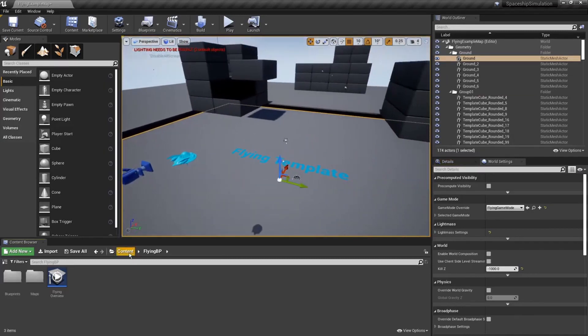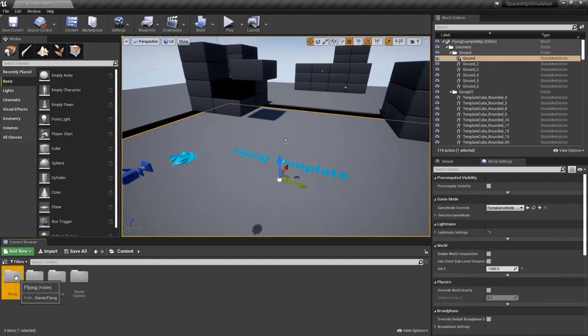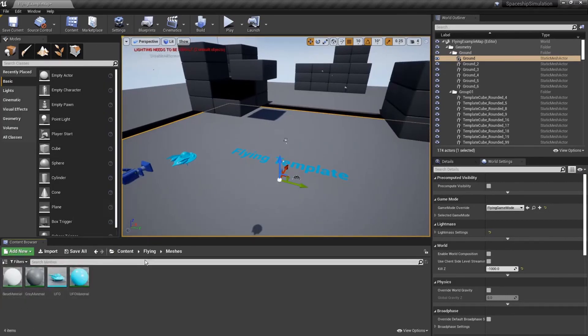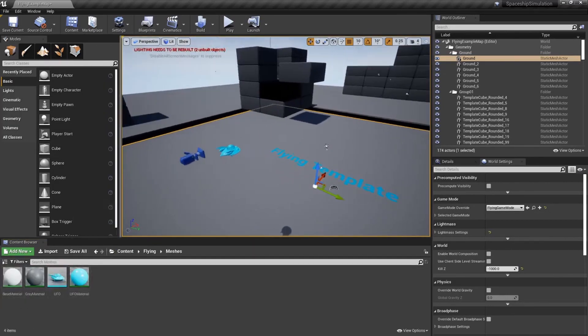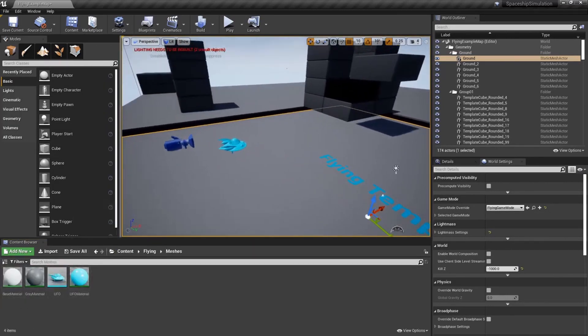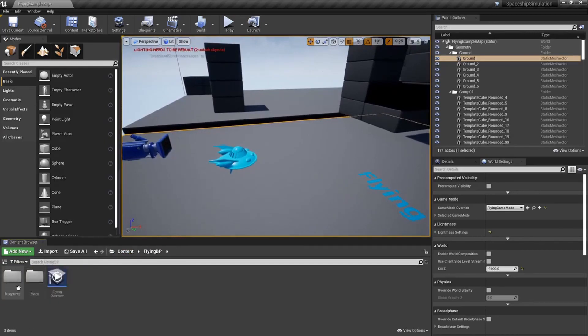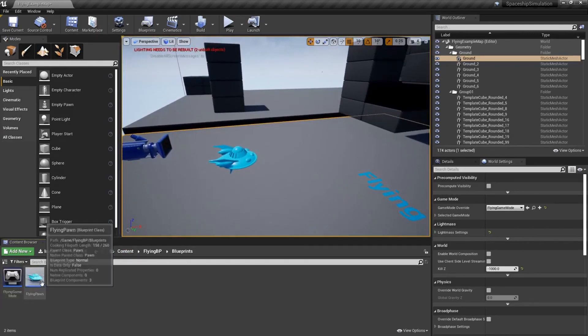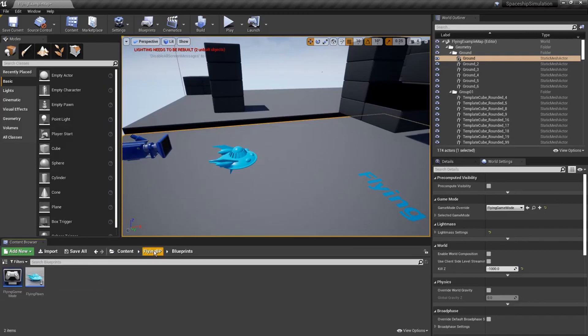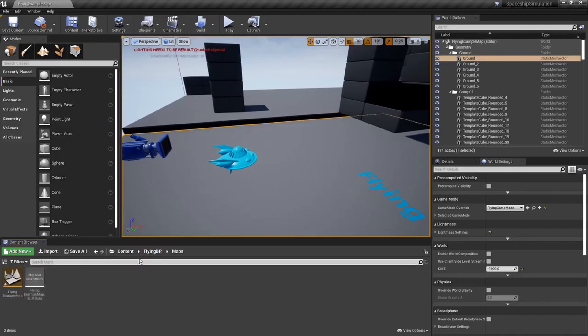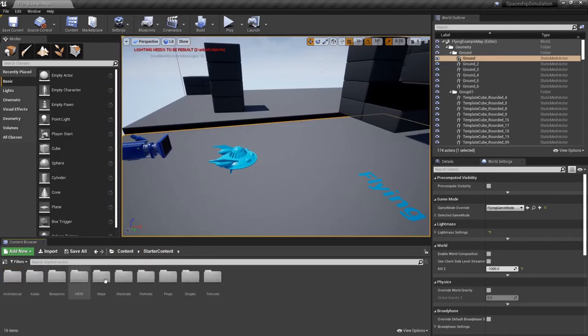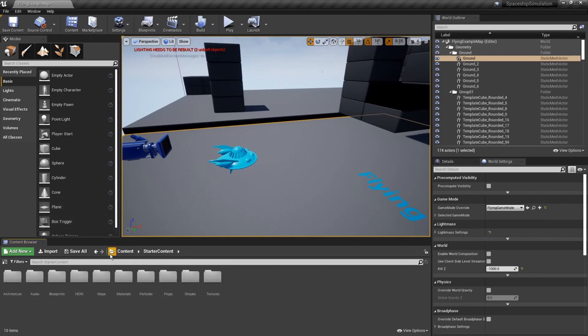So you come down here, this is the content browser. If you go to flying, this is the mesh with the UFO in it that our character is set to for now. You have the flying BP, which has the blueprints in it, and that's our character blueprint right there. And the map is the current level we're in. And then, starter content, there's a few things in here that we will use later.